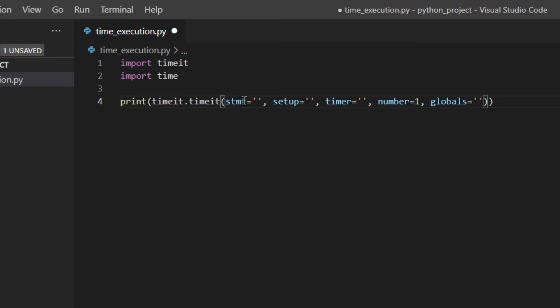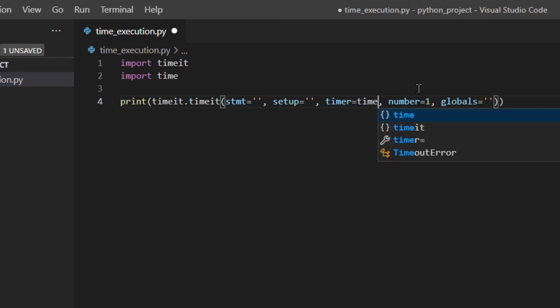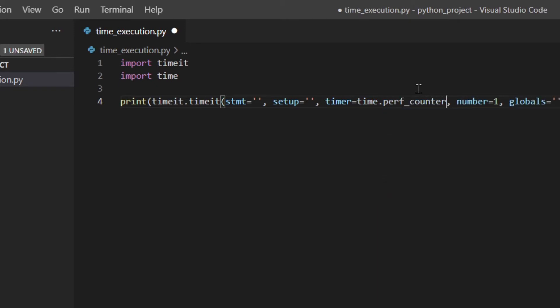The statement is the code that we want to time. Setup is the code that we want to execute before the actual statement and it's not going to be timed. So if you want to import something or assign something to a variable before running the code, you have to do that in the setup. Timer is the timer to use — the default one is time.perf_counter. This uses the wall clock, so if something else is going on in the computer that slows everything down, this is going to increase the time.